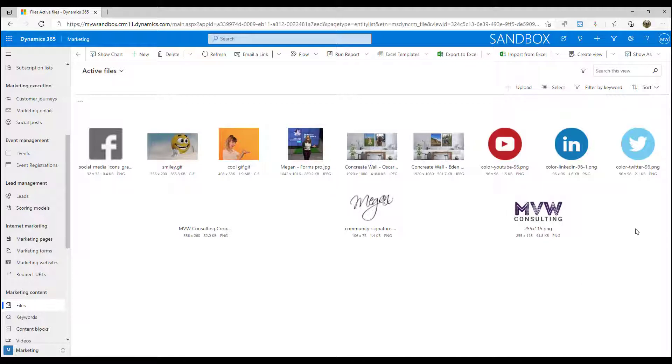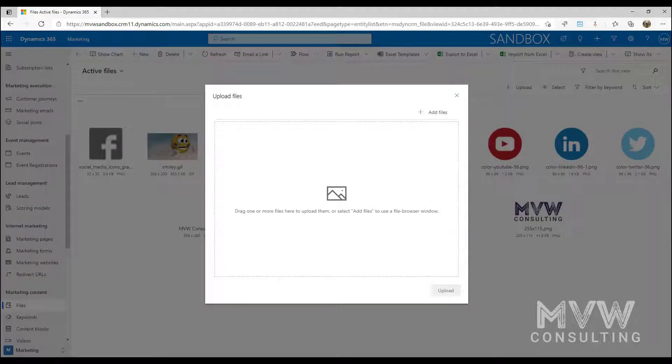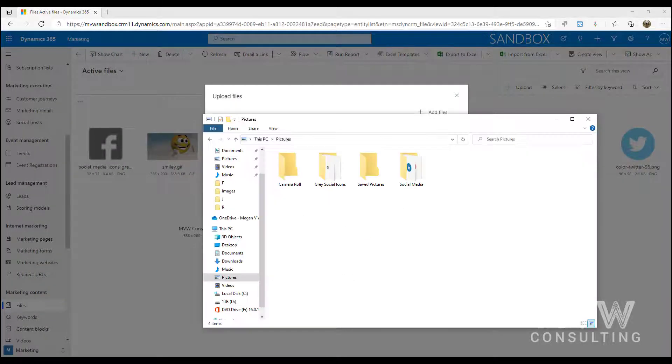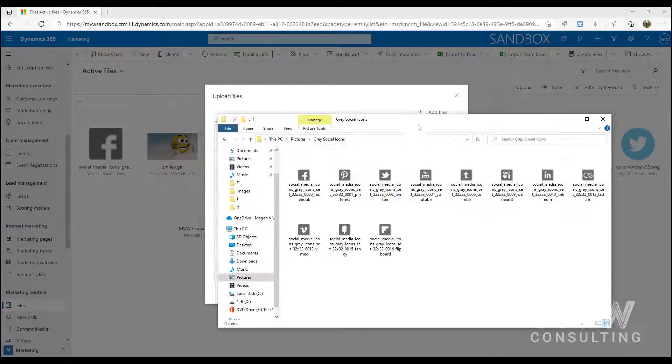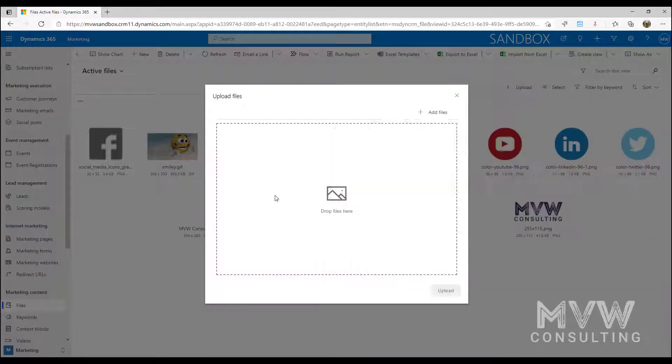Now if I've got additional ones I can go ahead and upload in bulk, so if I go to my folder where I have them all I can select as many as I need to.